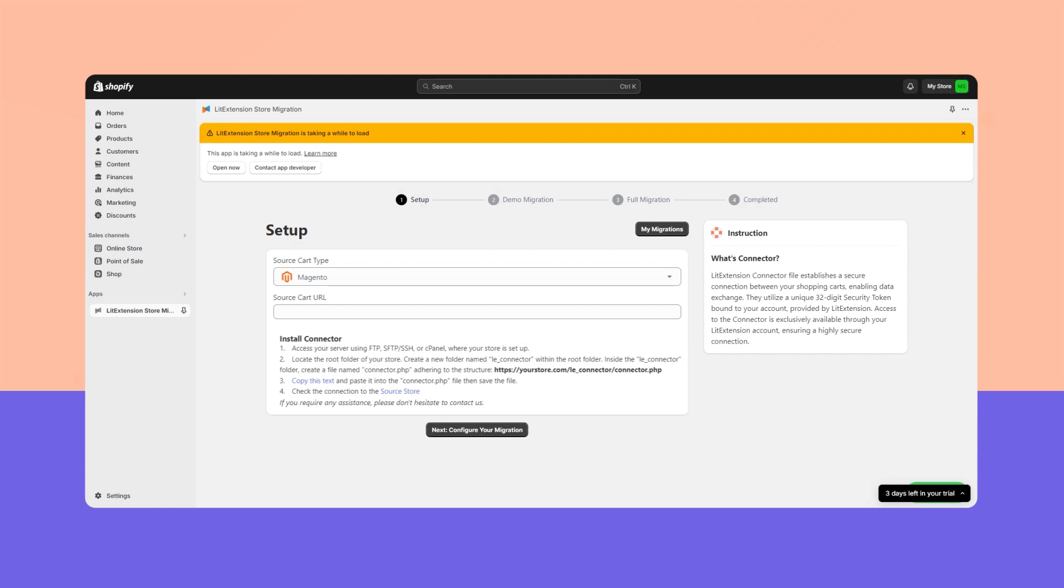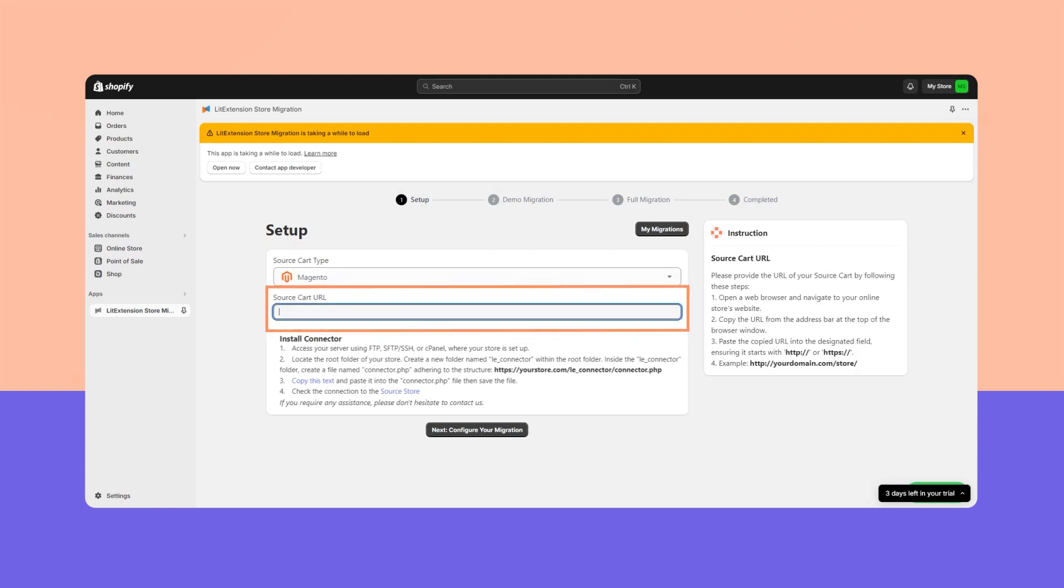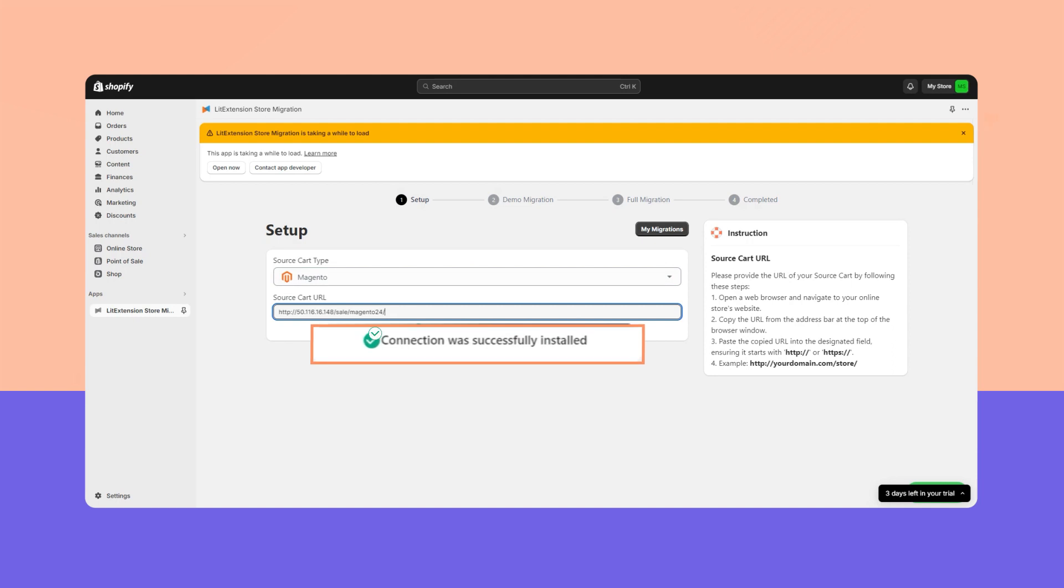Step 3: Once the transfers are finished, go back to your migration page, enter your current store's URL, and our system will automatically detect the connector file. If it was set up successfully, you would receive an automated message: 'connection was successfully installed.'